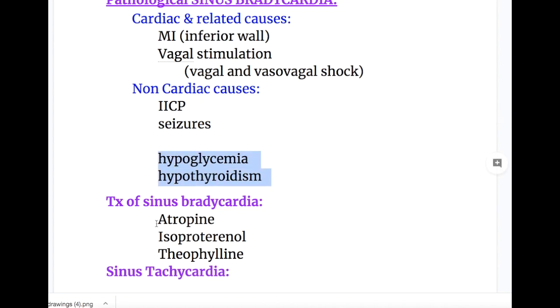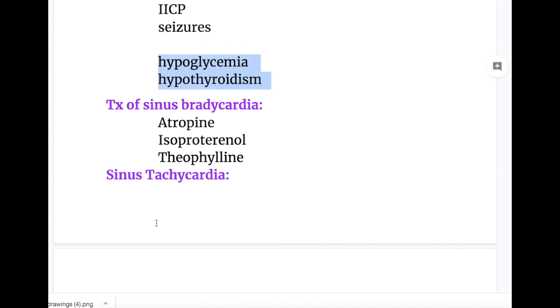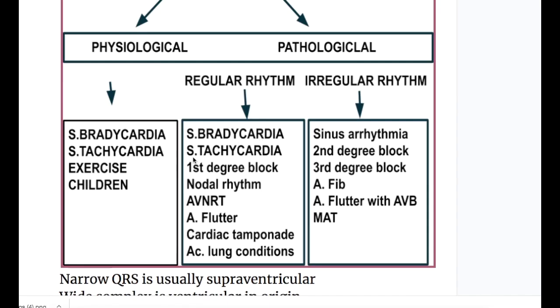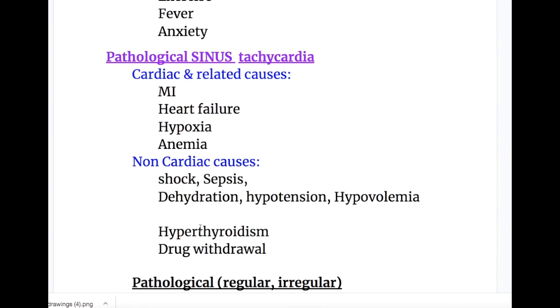Treatment of sinus bradycardia includes atropine, isoproterenol, or theophylline. Next in the line is sinus tachycardia.